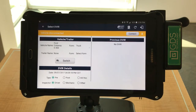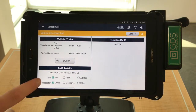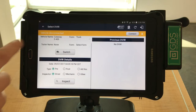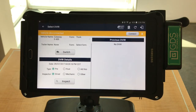Here, you will verify the vehicle, the trailer, and form type. Then you must verify the DVIR details for the type and inspector. Then press Inspect.